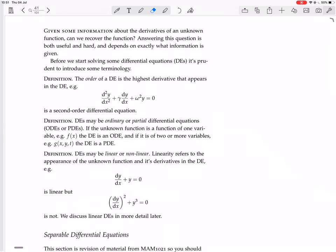Basically, when you consider a PDE, you're going to have to consider partial derivatives. But for an ODE, you're not going to have to consider partial derivatives, because it's a function of one variable, so it doesn't have partial derivatives. Most of what we're doing in this course will be ODEs.